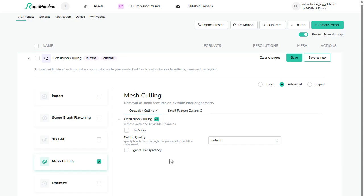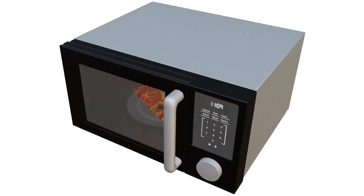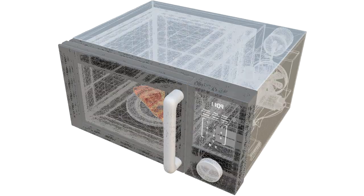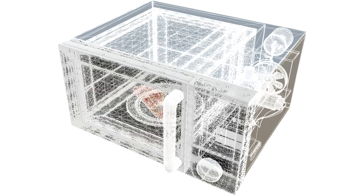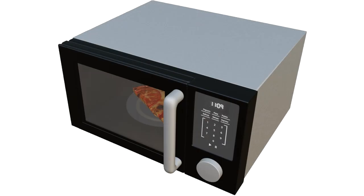Ignore transparency is a neat option. 3D processor understands that some materials are see-through, so it won't cull away the parts that can be seen behind the glass.